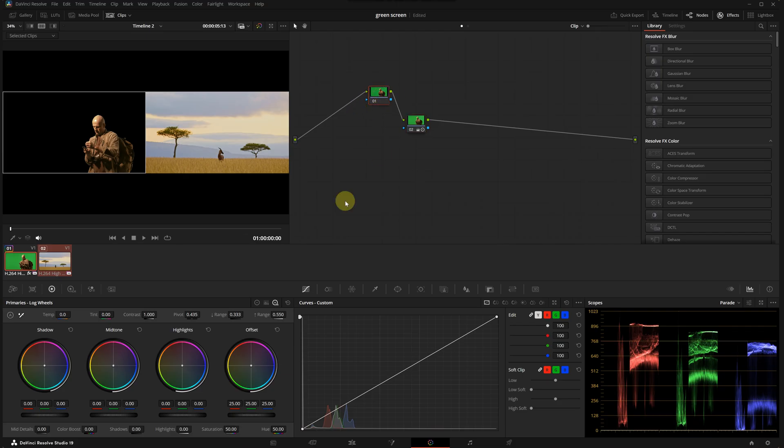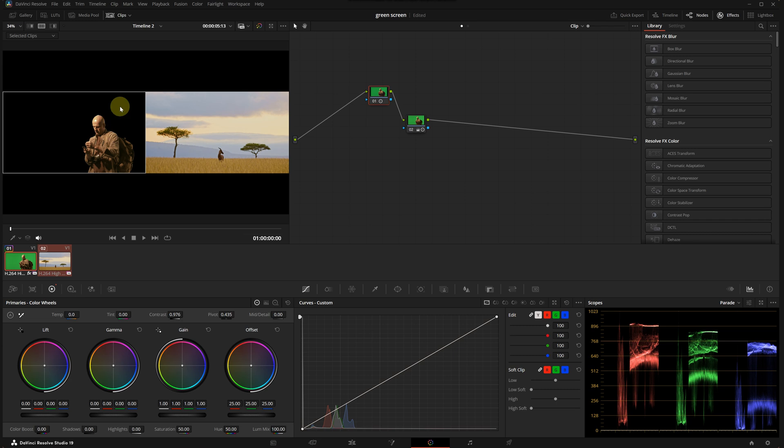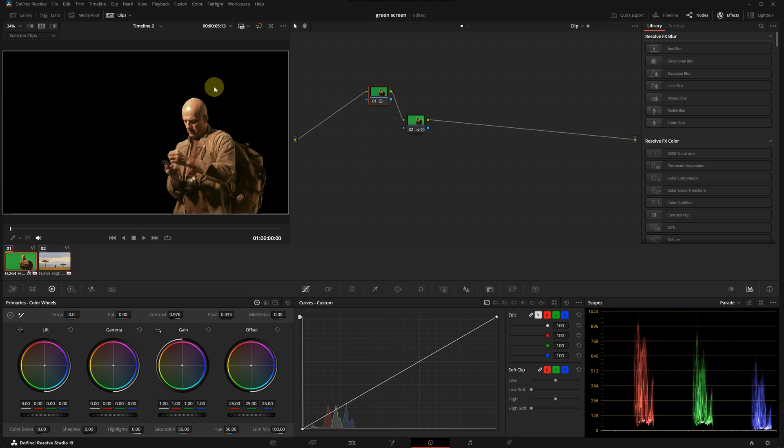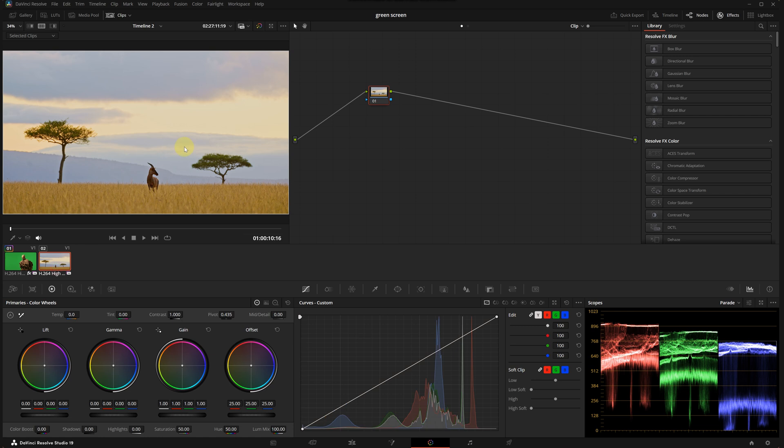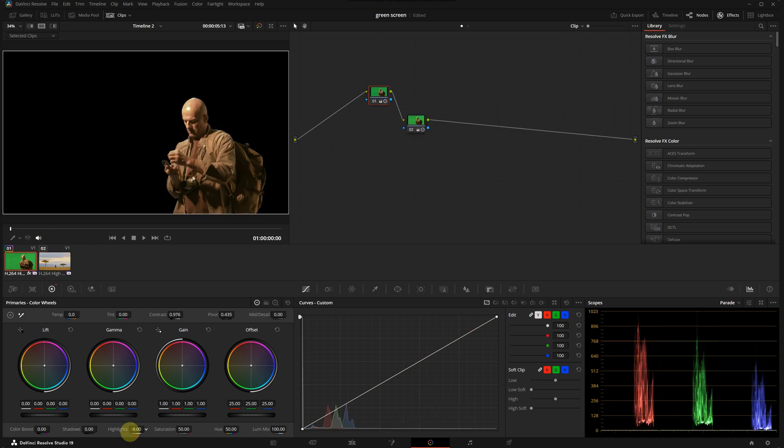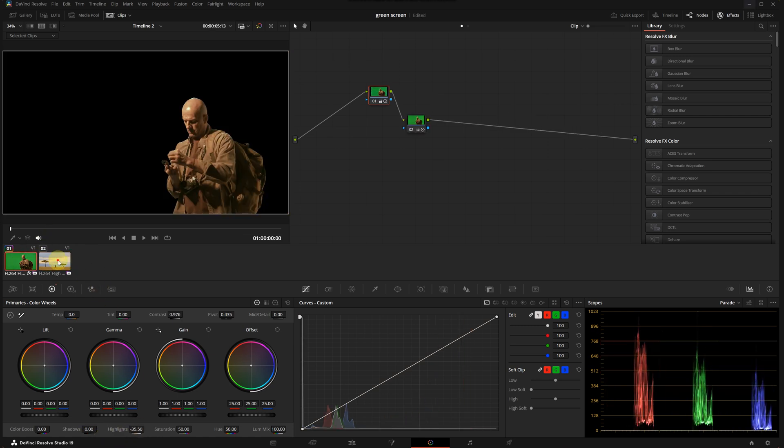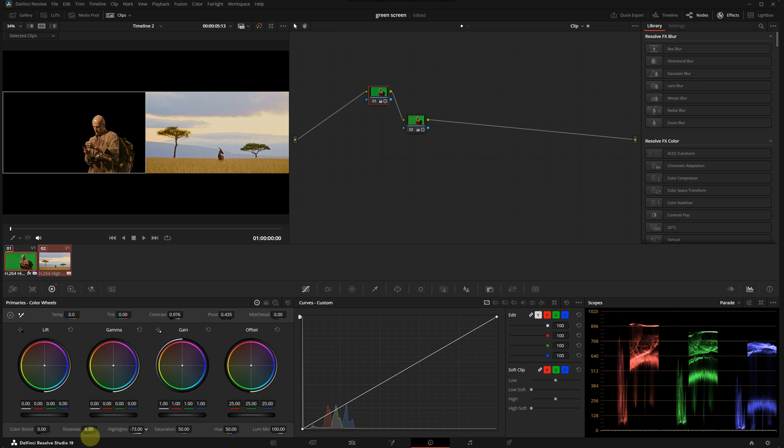Let's go back to the first node. I will lower the contrast slightly. It seems like the highlights of our character are slightly more intense compared to the background. I will reduce them a bit. Let's check the image again. I also want to lift the shadows a little to open them up. Yes, that's better.